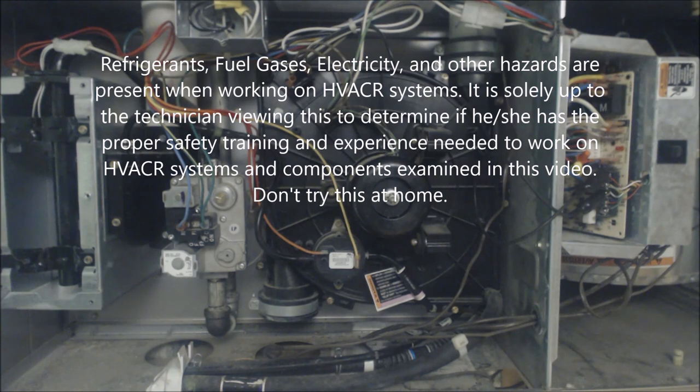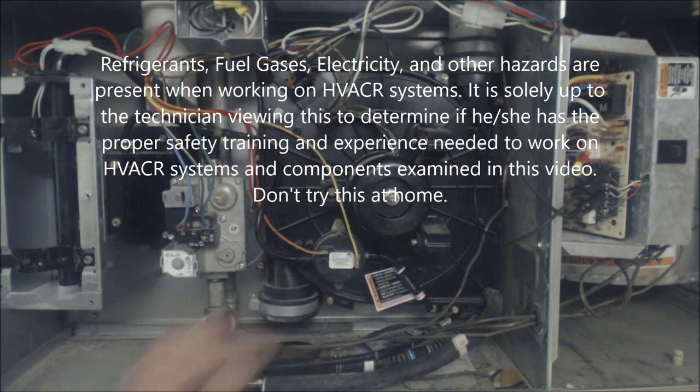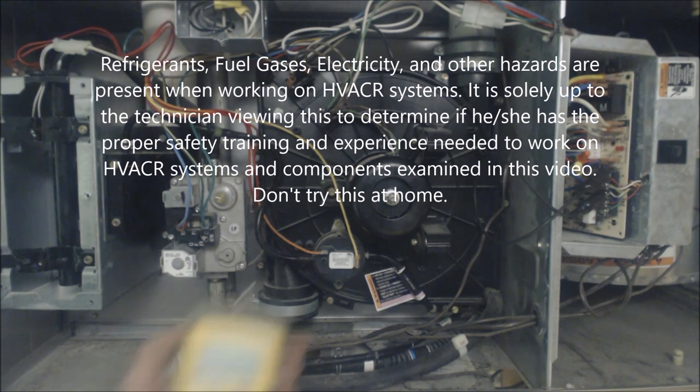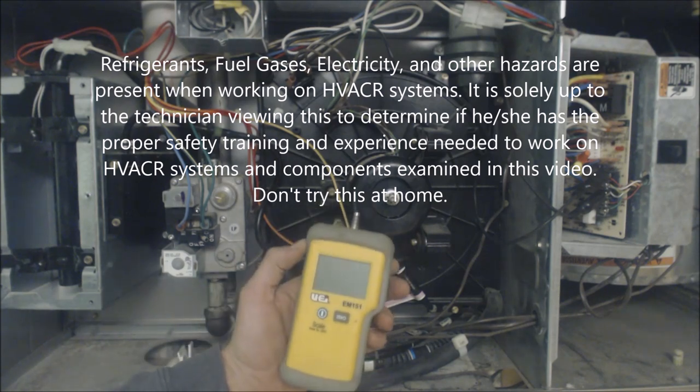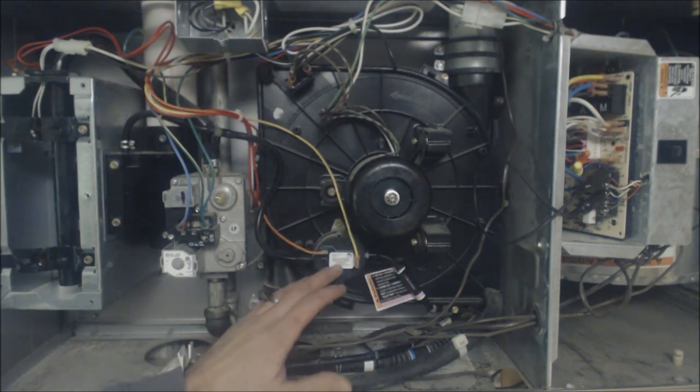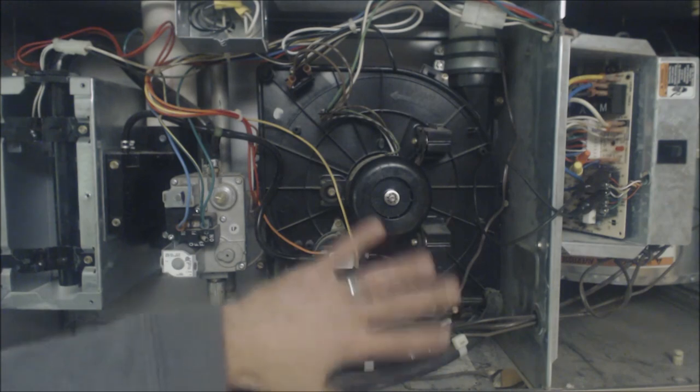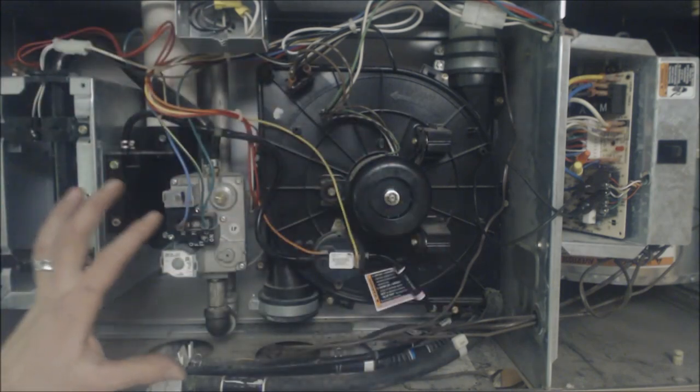Hey guys, this is AC Service Tech and today what I wanted to go over was the testing of a pressure switch with a digital manometer. So we're trying to take the guesswork out of why the furnace is not lighting.